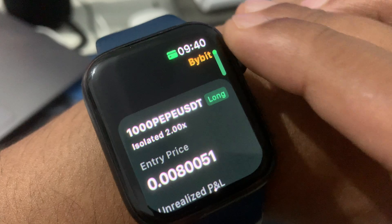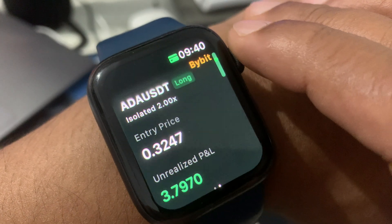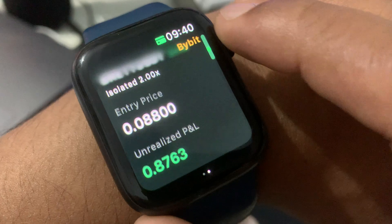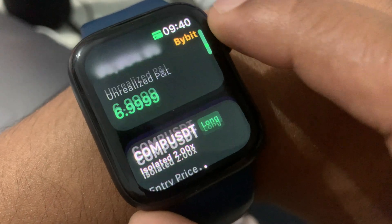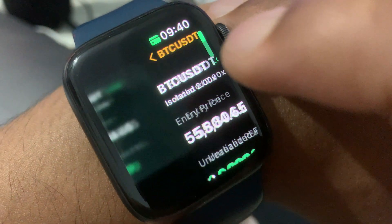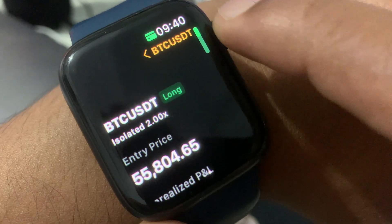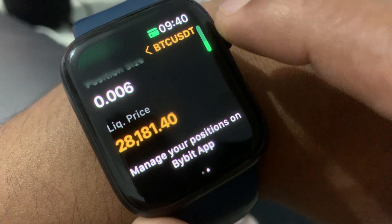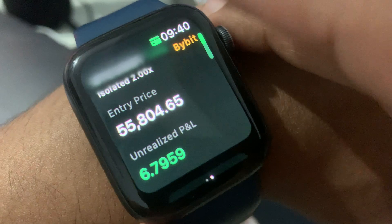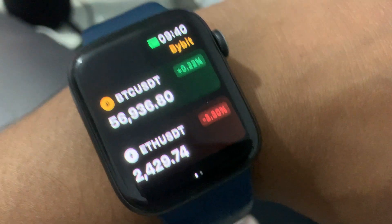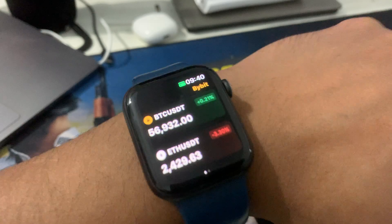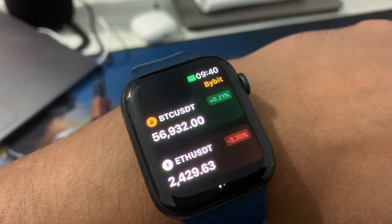Then I swipe right and you can see my current running trades. You can see some trades with small profit, small losses. You can check your trades, including the margin and liquidation price. So you can monitor all of that right on your Apple Watch.